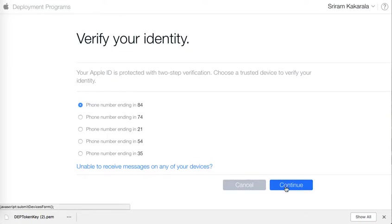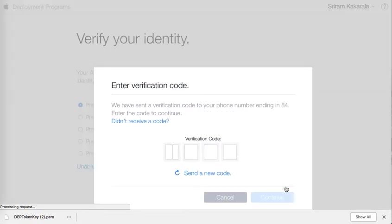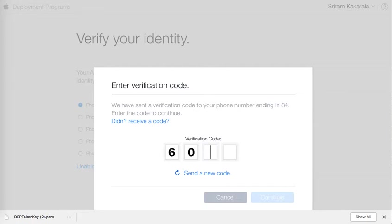I click on continue. I am waiting for the two-factor authentication number. Once I have that number I will enter this here and I will login.